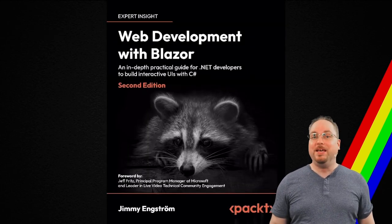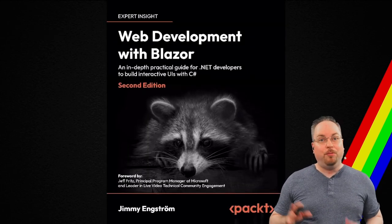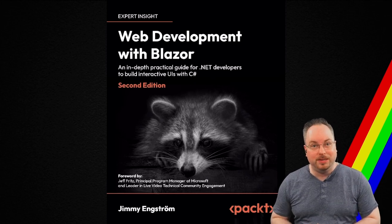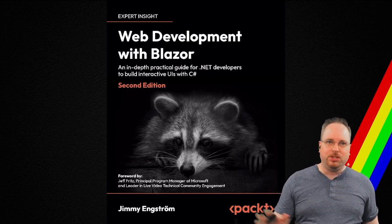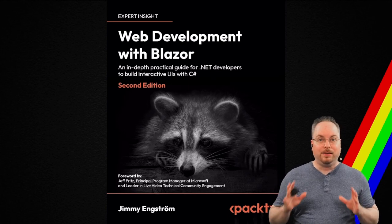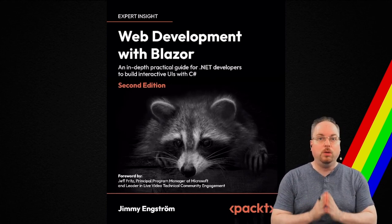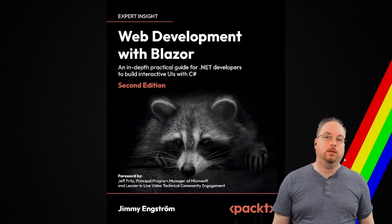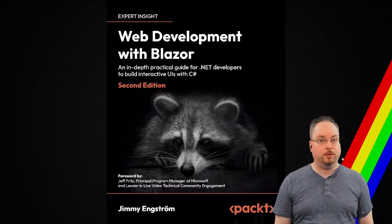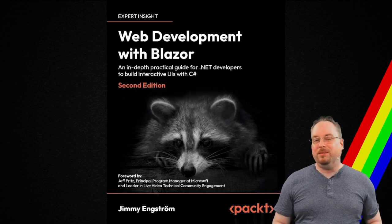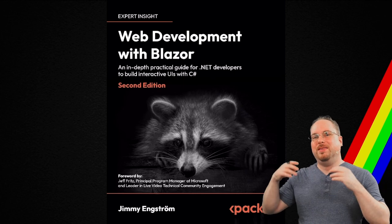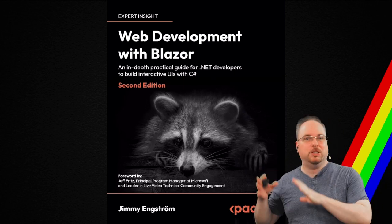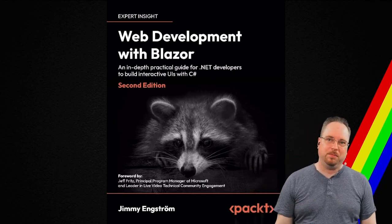Being a fan of Blazor, I wrote a book about Blazor. The second edition just came out. And this is the only Blazor book that has raccoons on the cover.